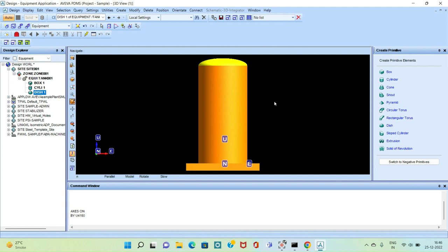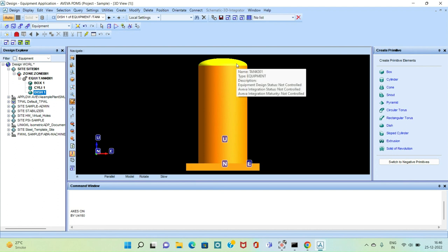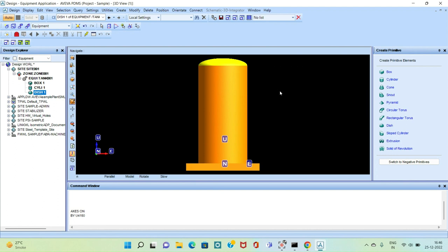Our arrangement has been successfully created. We have created the plate on which there is a cylinder, and the dish has been placed on top of that cylinder. I hope you liked this video — thanks for watching.